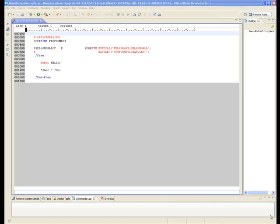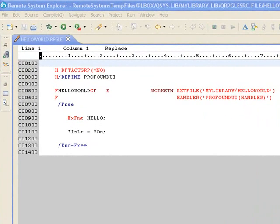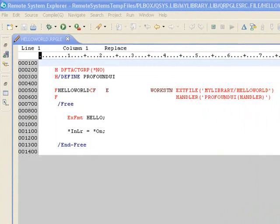Let's minimize the designer and have a look at the RPG code we've written to run this. Basically an execute format on the record format and the program ends.